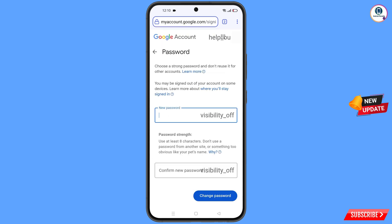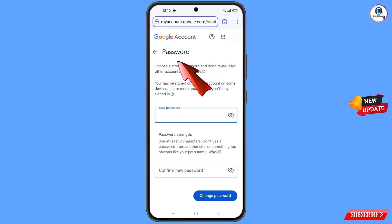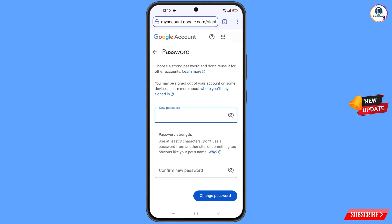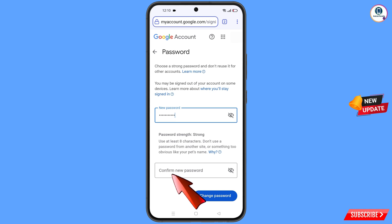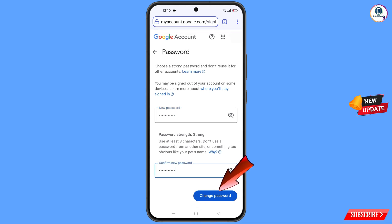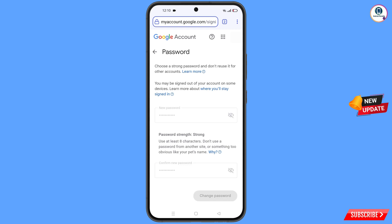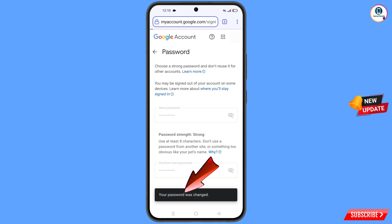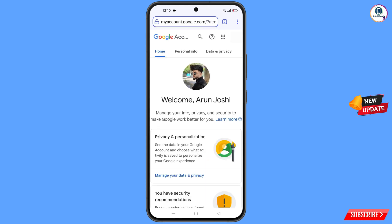You will land on the password change dashboard. Set a strong new password: enter your new password, confirm it, then tap on Change Password. You will see 'Changing password... your password was changed' and you will land on your profile.